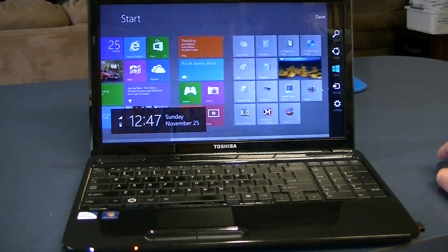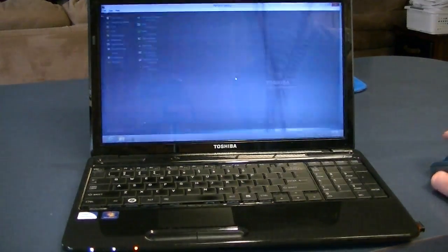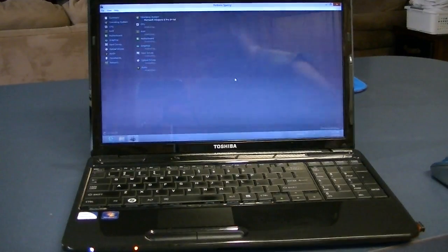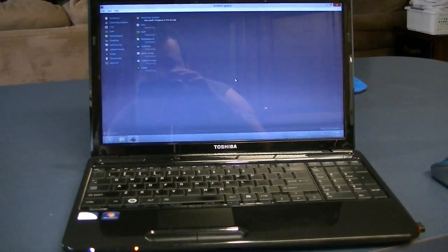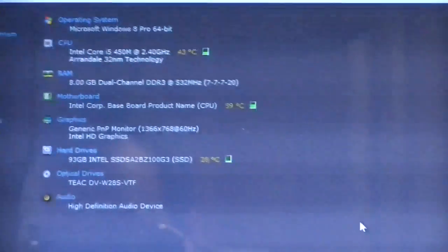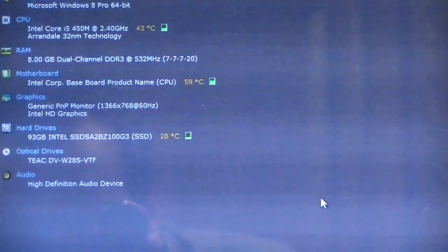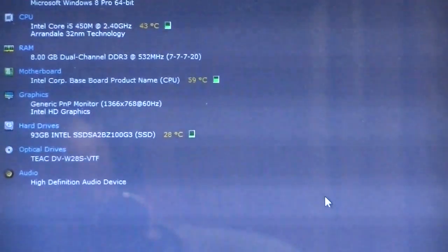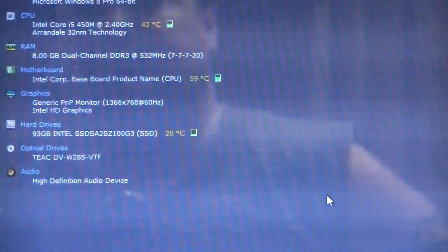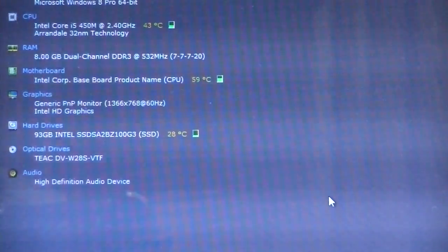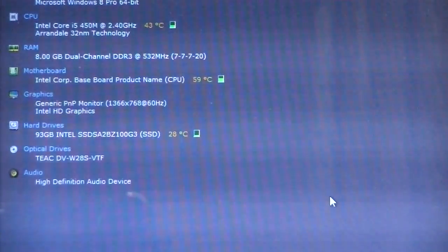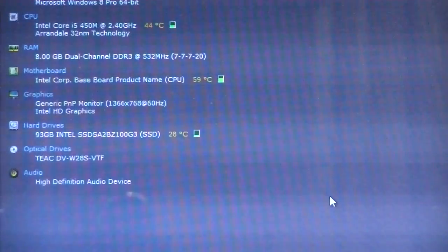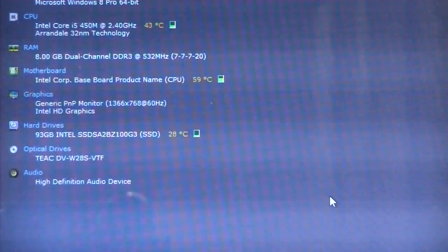I'll launch Speccy here. We'll see if I can zoom in on that. There you go. As I said, I installed a S710 series 100GB SSD and I upgraded to 8GB of RAM.